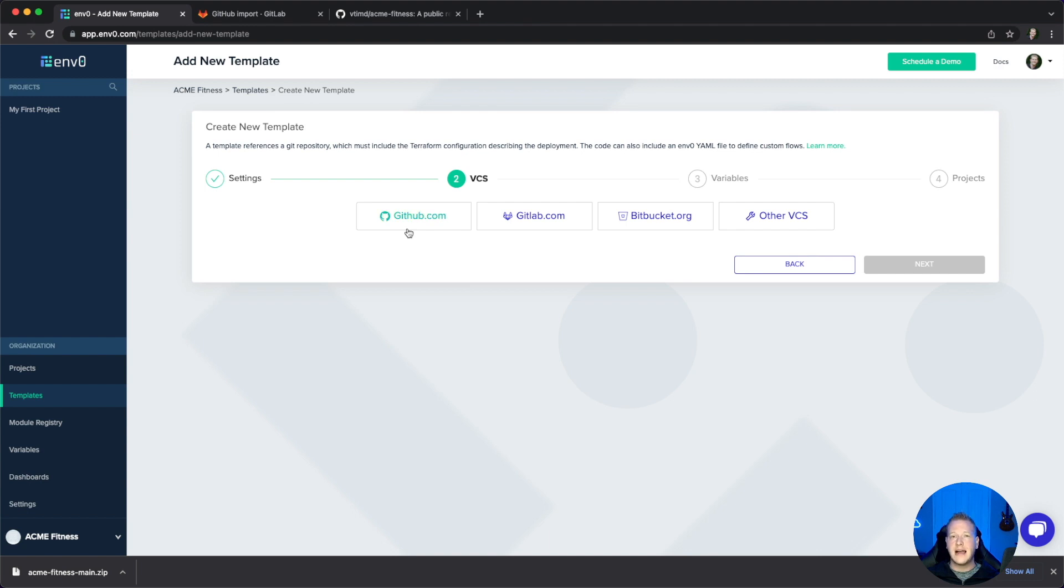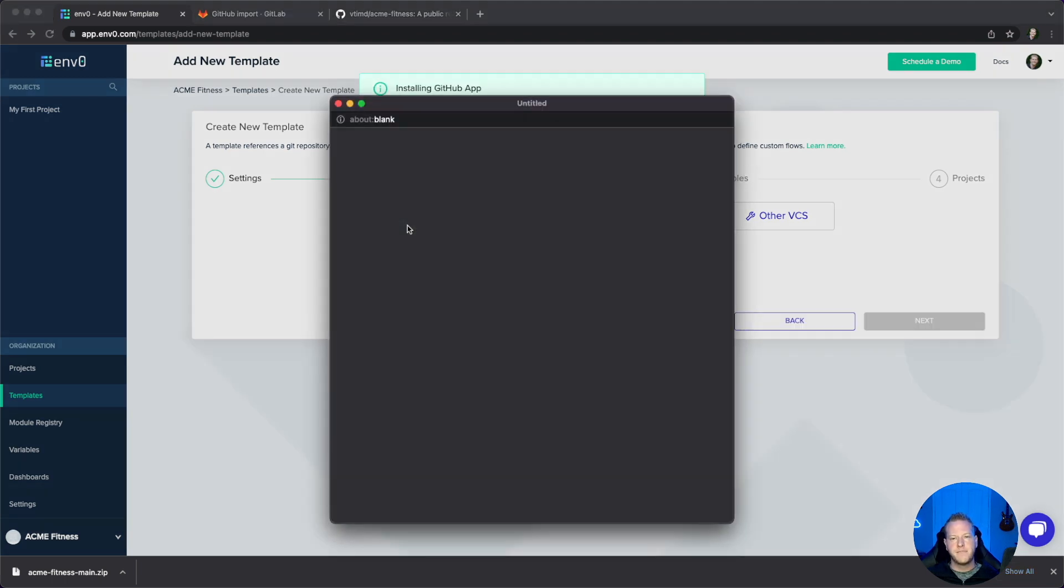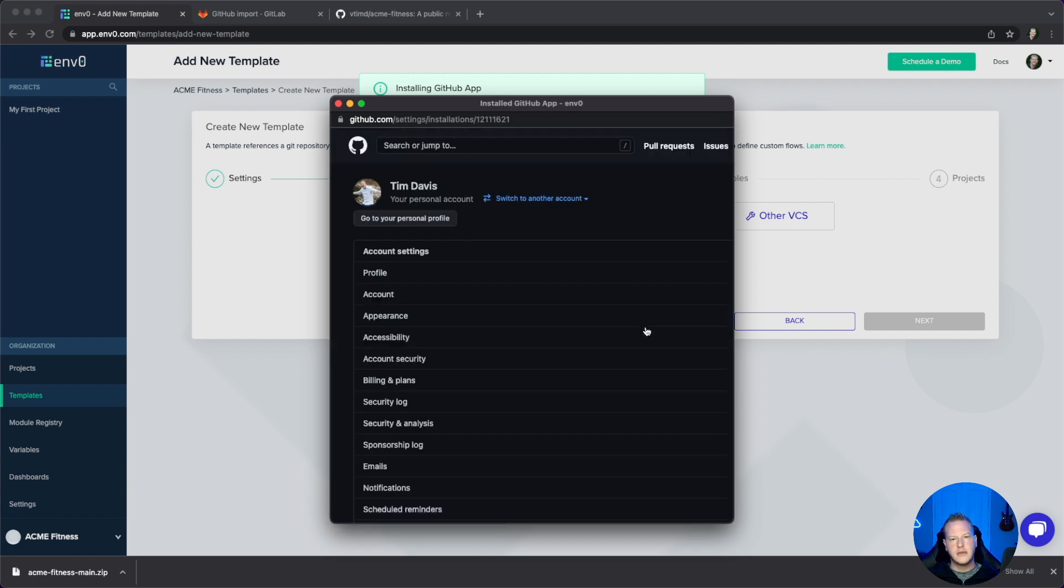If you're looking for GitLab, that's the next video. Let's click GitHub here and wait for this pop-up. We're going to install M0, so we'll click on me here.